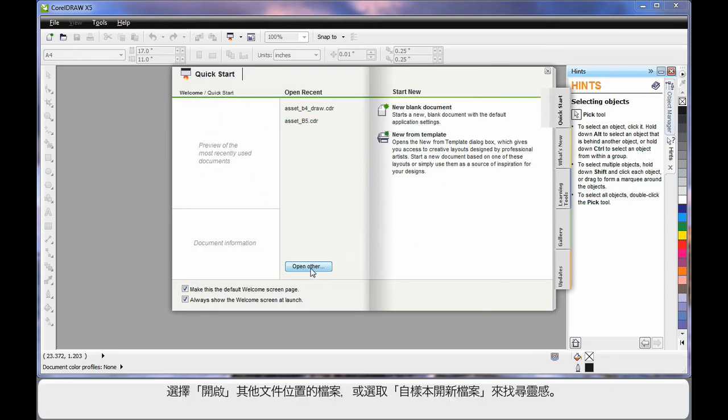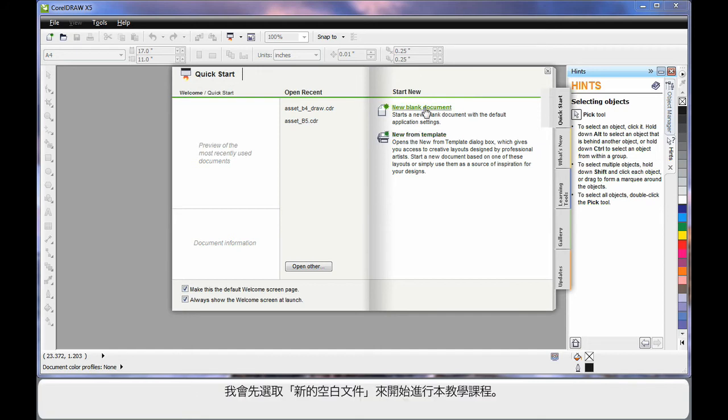You can also choose to go somewhere and open an alternate document. Or if you need some creative ideas, start here, new from template. We'll look at that in our next video. But for right now, we're going to start out by clicking new blank document.